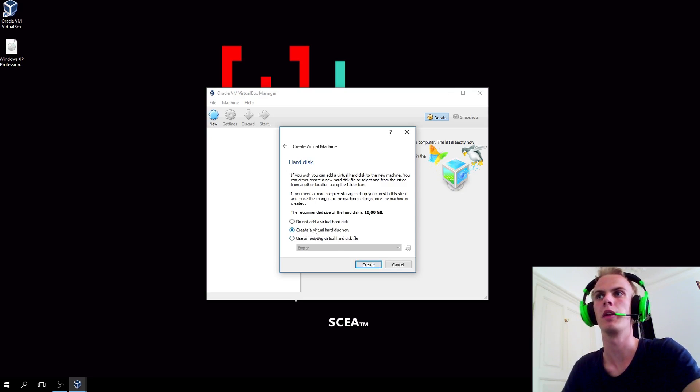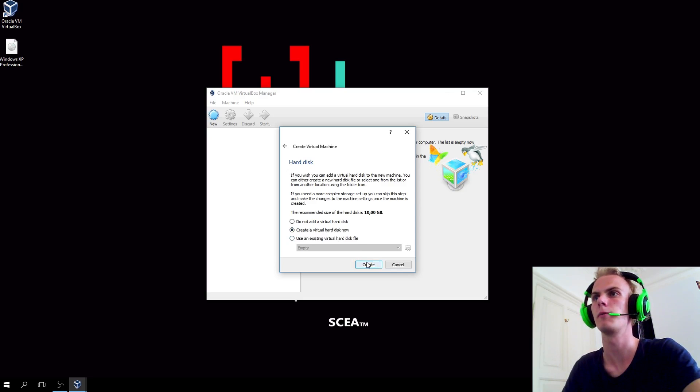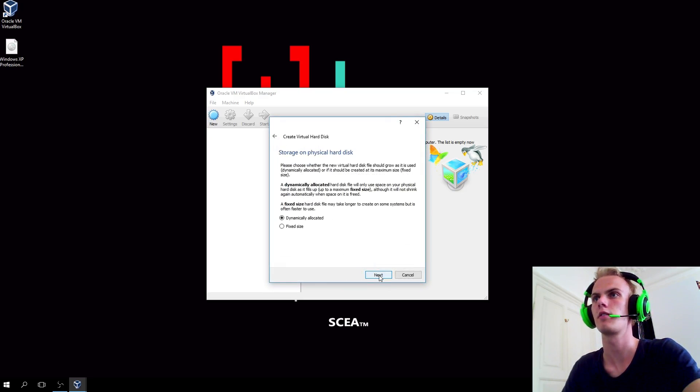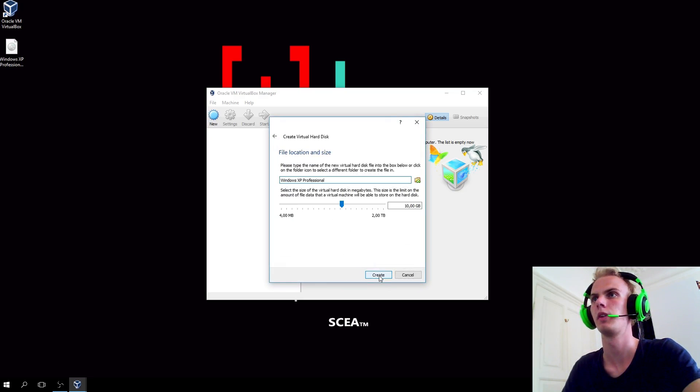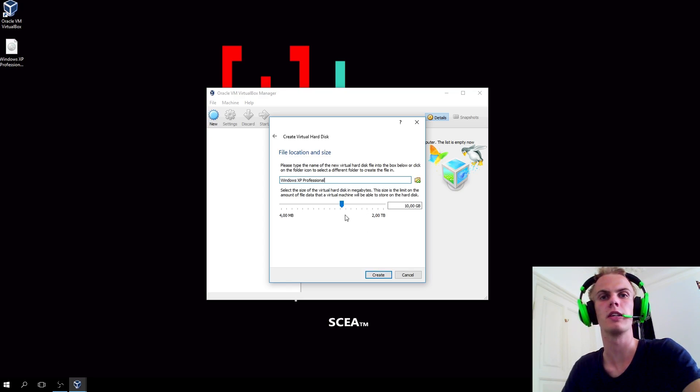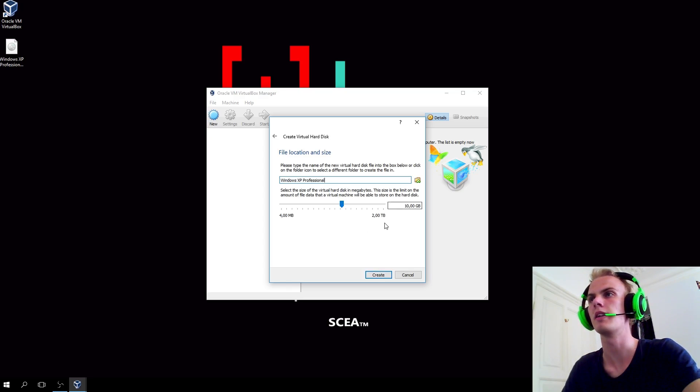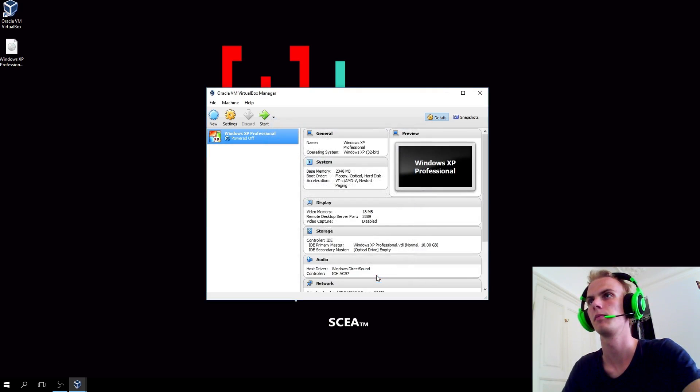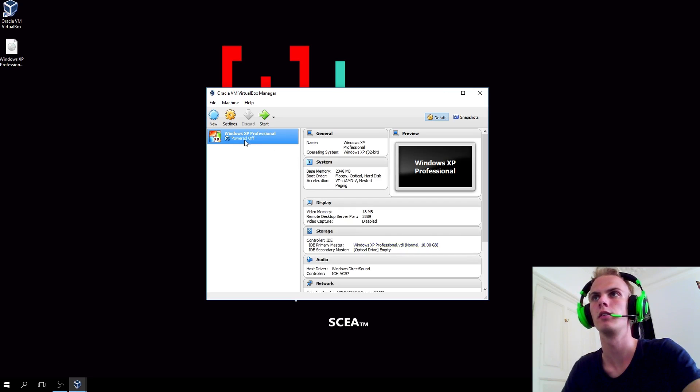Here you'll just leave it by default. You want to create a virtual hard disk now. You'll just hit create and leave it as it is the entire way. Here you can select the size of it. 10 gigabytes is fine for now, we don't need much. Alright, then it's created.